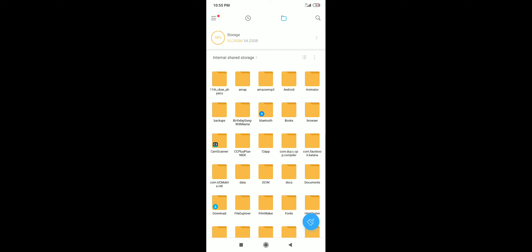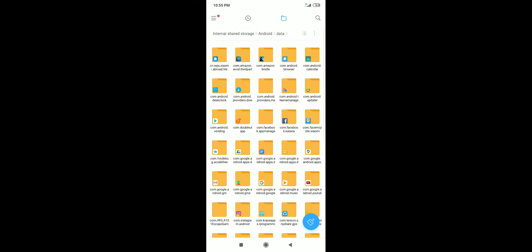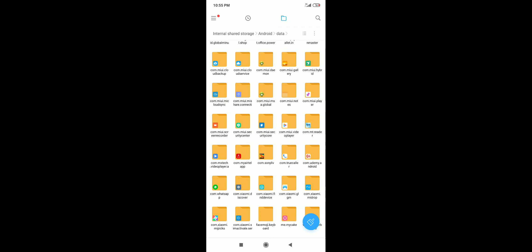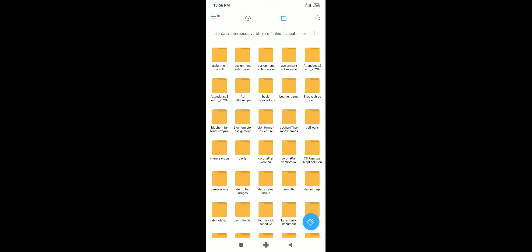For VerbTeX Pro, again go to the file manager and take the file view. You will have an 'android' folder — this is for the paid version of VerbTeX. There are three subfolders just like in VerbTeX Free. Open 'local' and look for the project name you are working on, then save your image file in that folder where your document .tex file is.